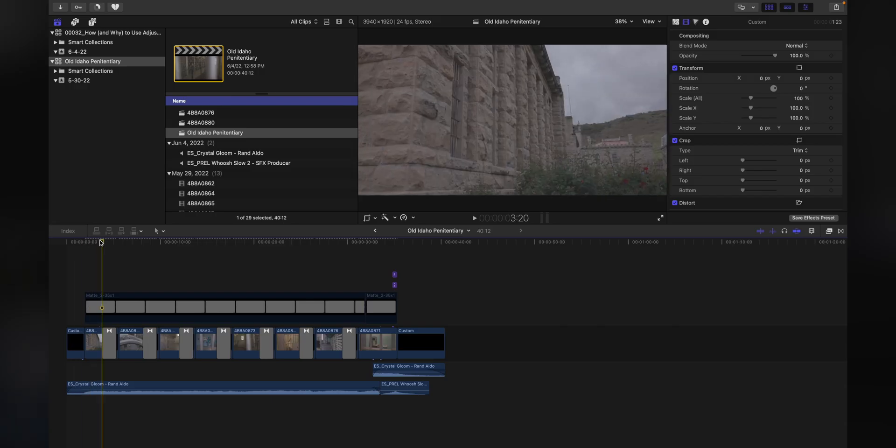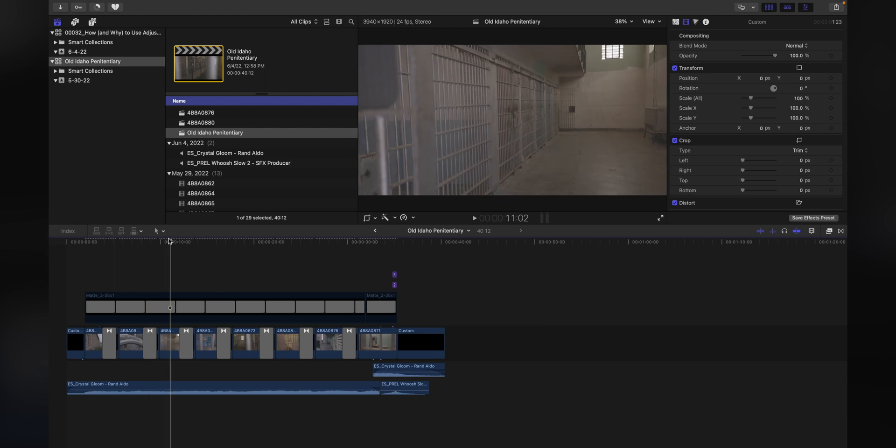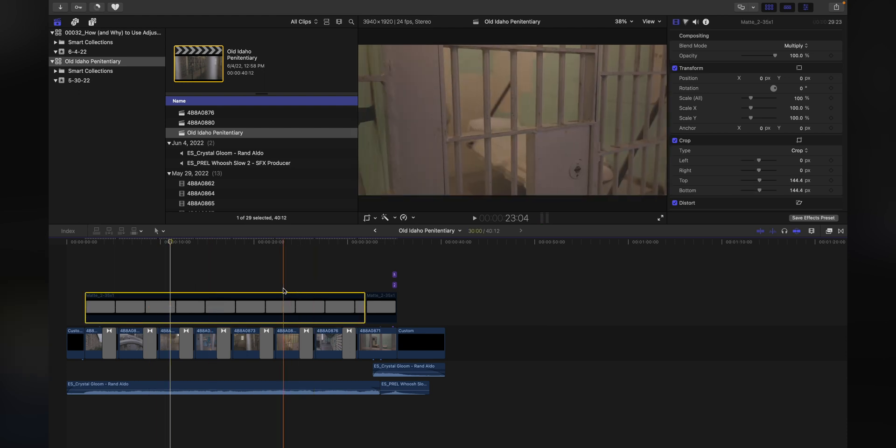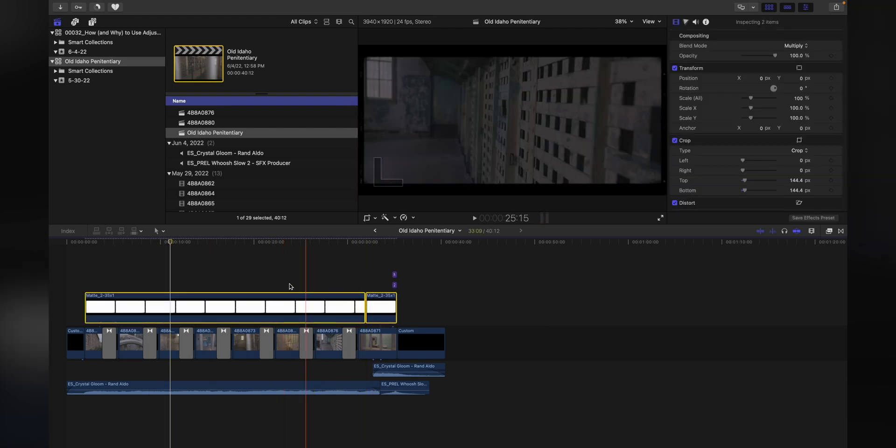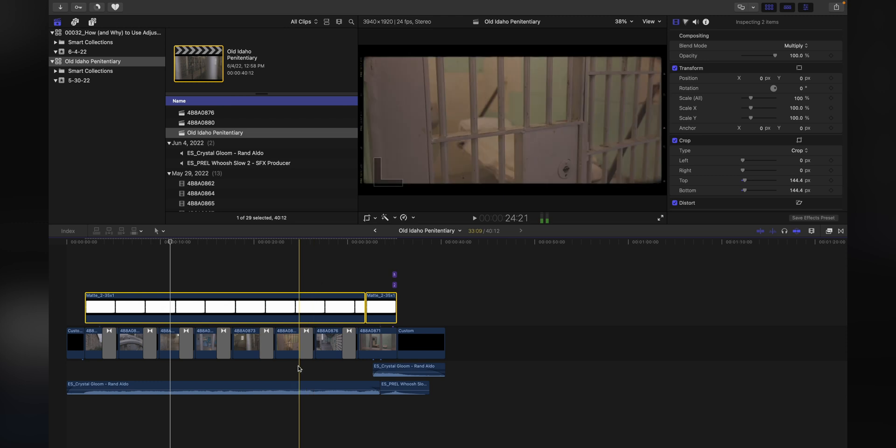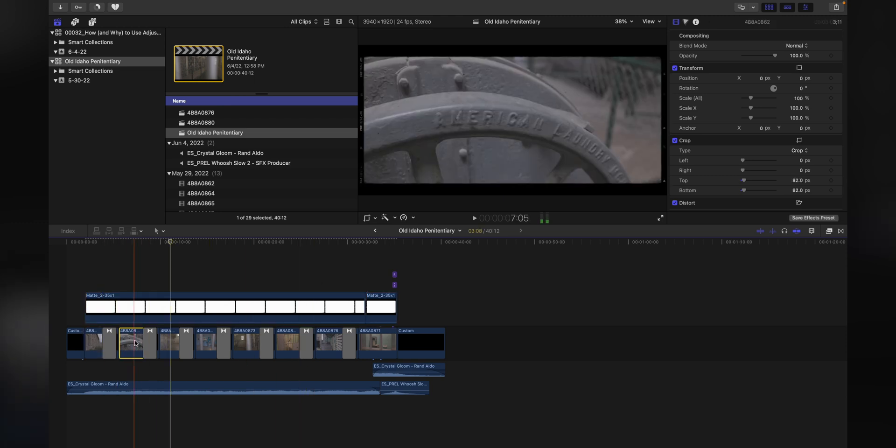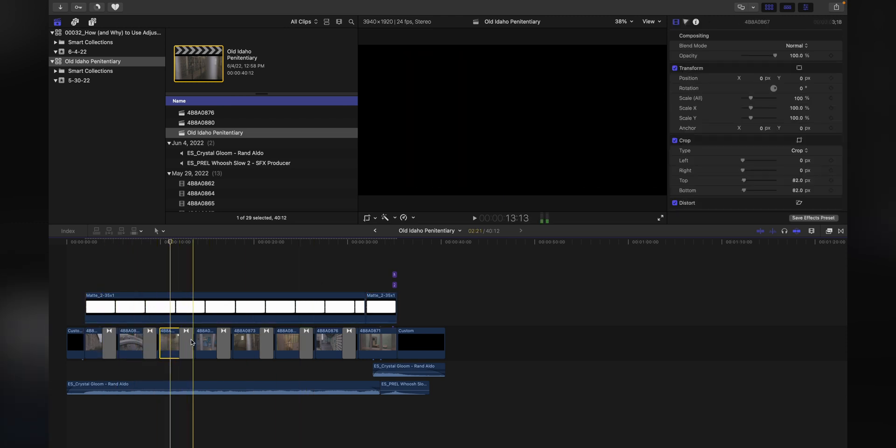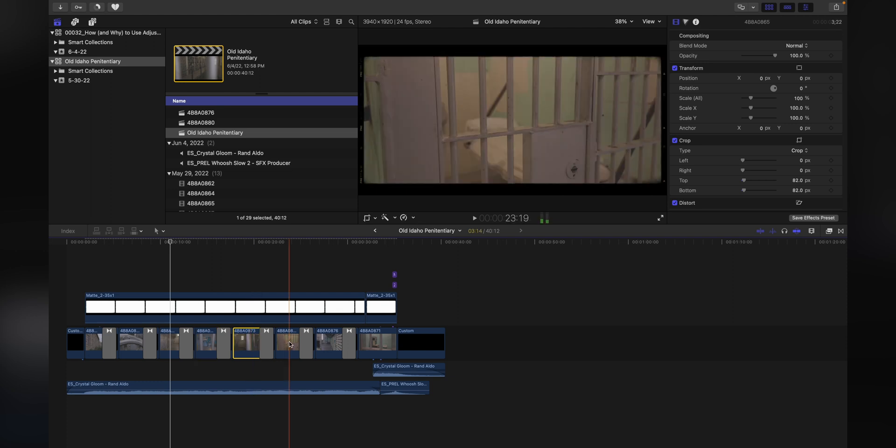Without any further delay, let's go ahead and jump in and take a look at how and why to use adjustment layers in Final Cut Pro. So here is the montage that you saw at the beginning of this video. As you can see, I've got this frame effect in here and also the clips individually with a little fade out that goes at the end of every single individual clip.